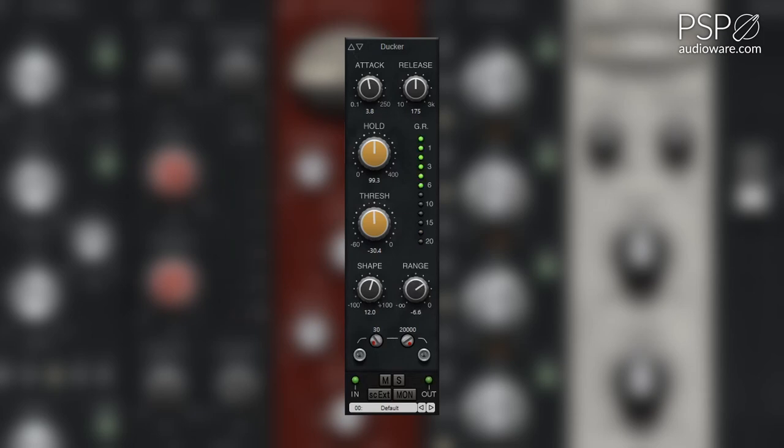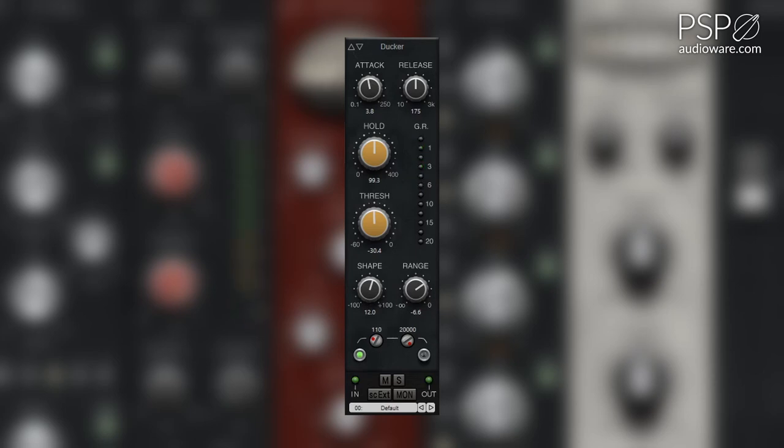The high-pass filter knob adjusts the sidechain high-pass filter from 20 Hz to 8 kHz. The high-pass filter button engages the sidechain high-pass filter.